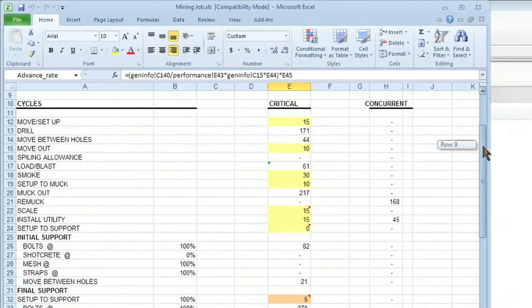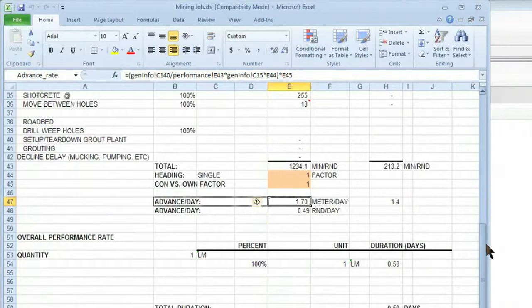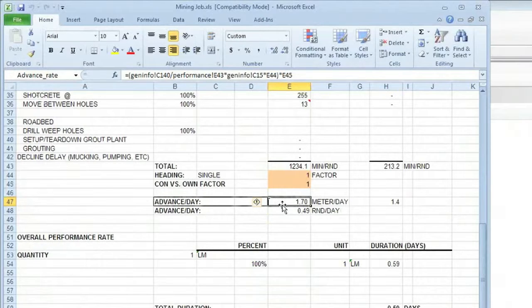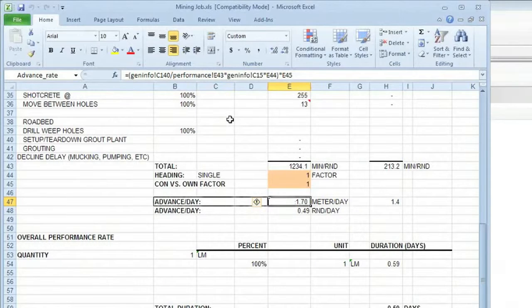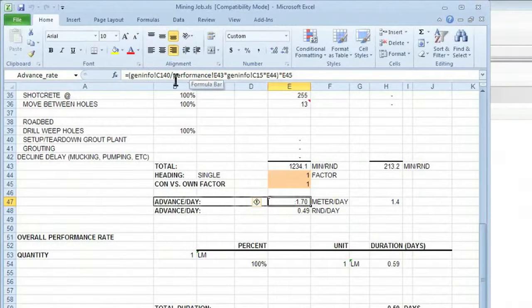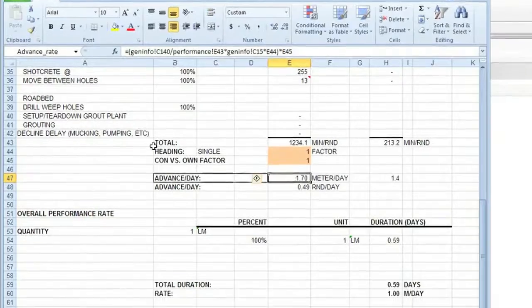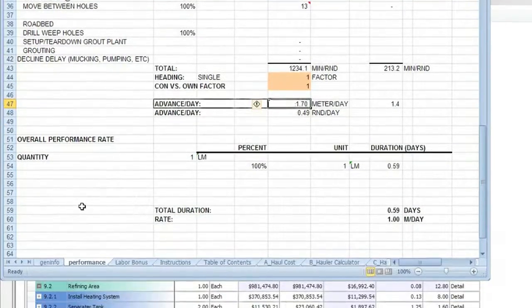You'll notice that when I clicked on that link, it actually took me right to the field in Excel that it's linked to. This field, you'll notice, is the result of a calculation that involves actually more than one tab in the workbook.